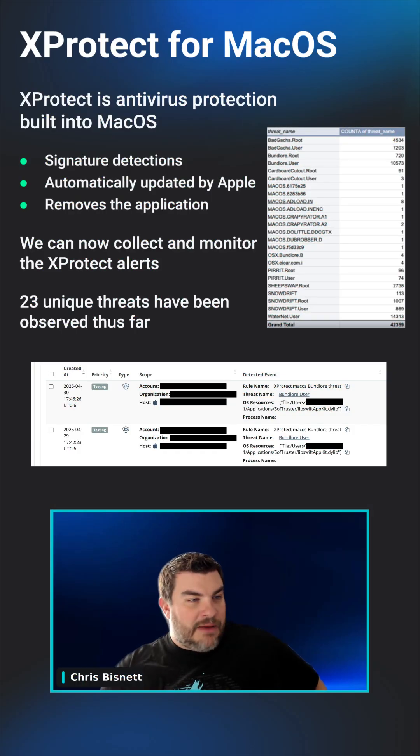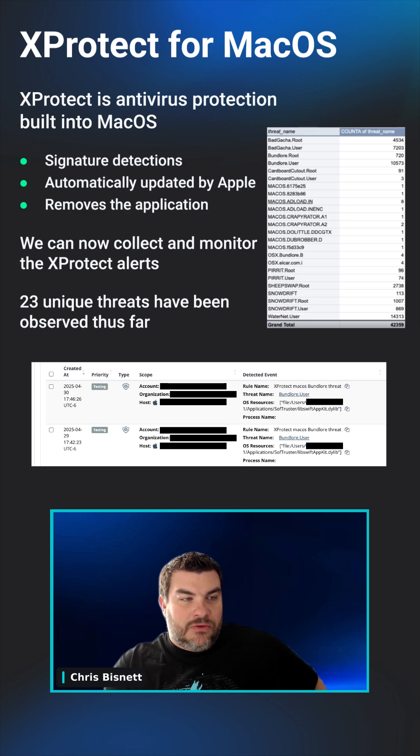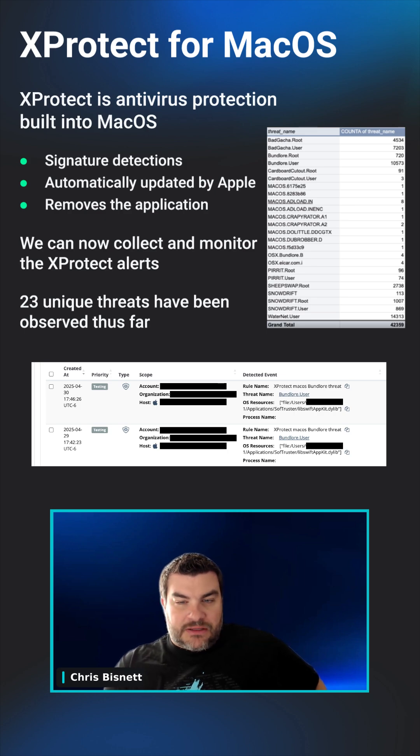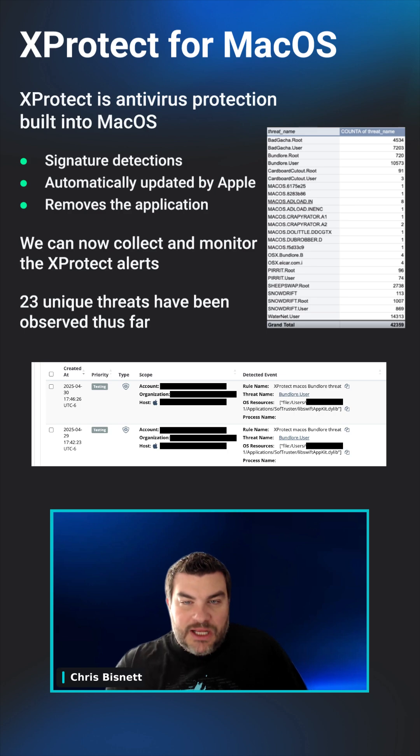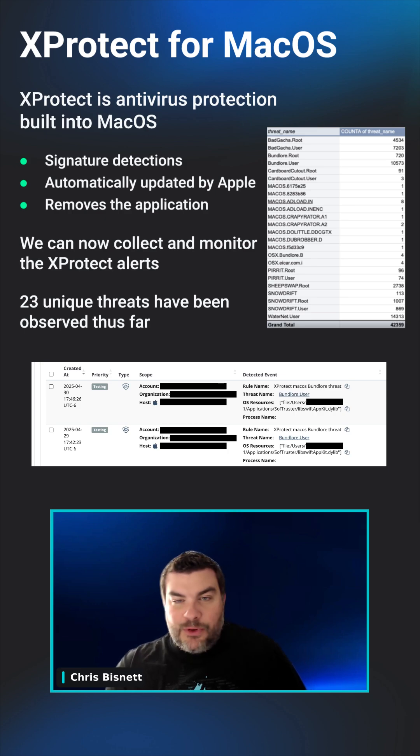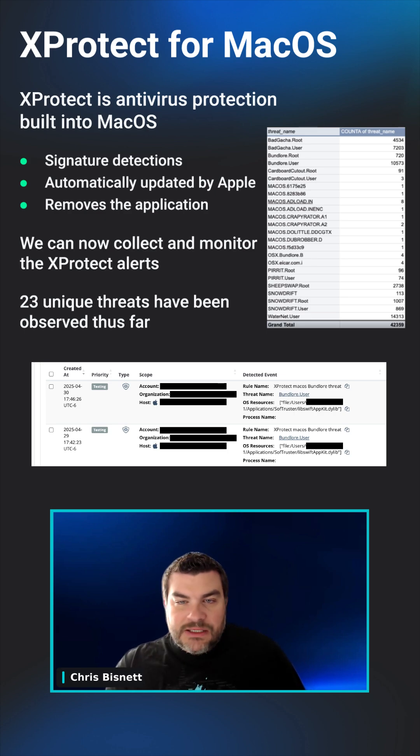What Apple released not too long ago is something called X-Protect. Basically, X-Protect is a built-in antivirus. Apple manages it, they update it, they add rules to it.